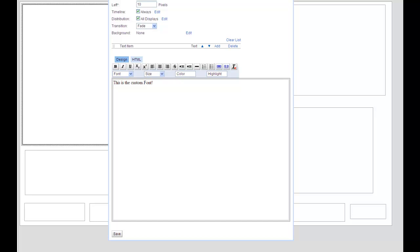When working with the presentation text editor, you may want to use a custom web font rather than one of the fonts that are available. Using a custom web font in the text editor is very simple and only requires a small bit of HTML know-how.